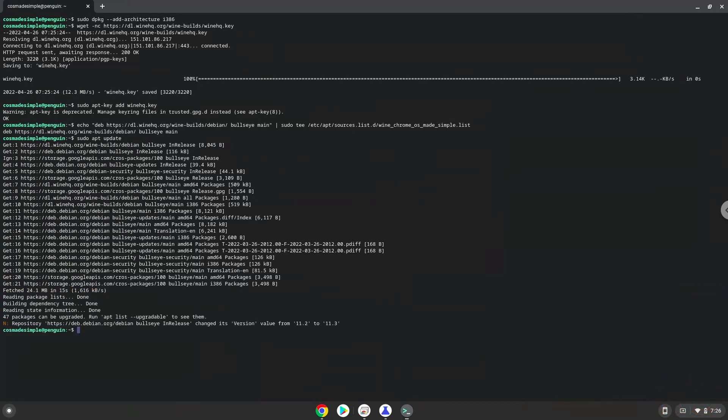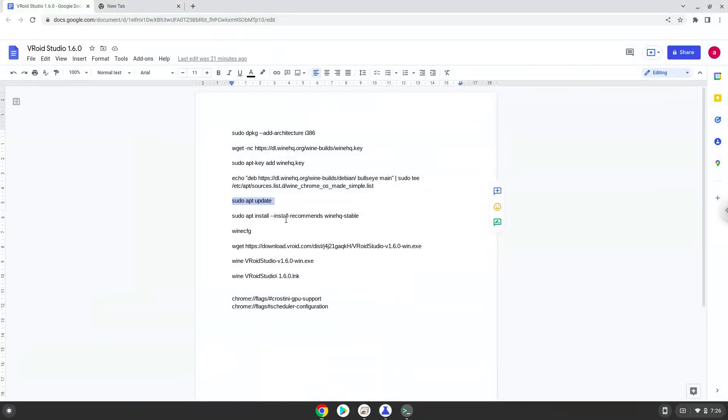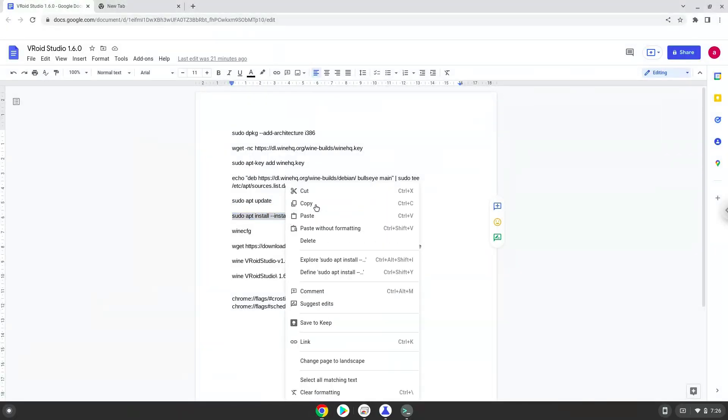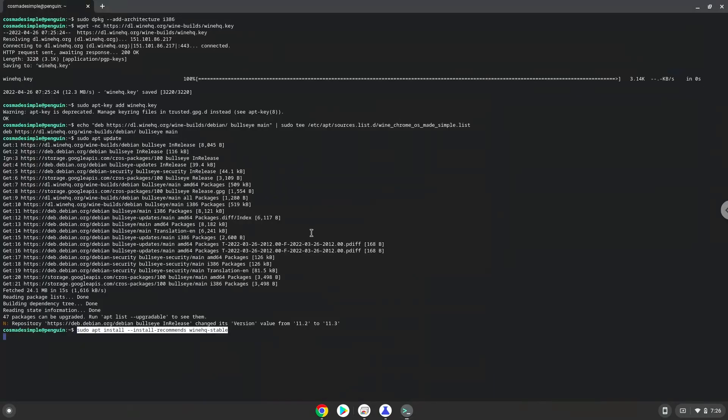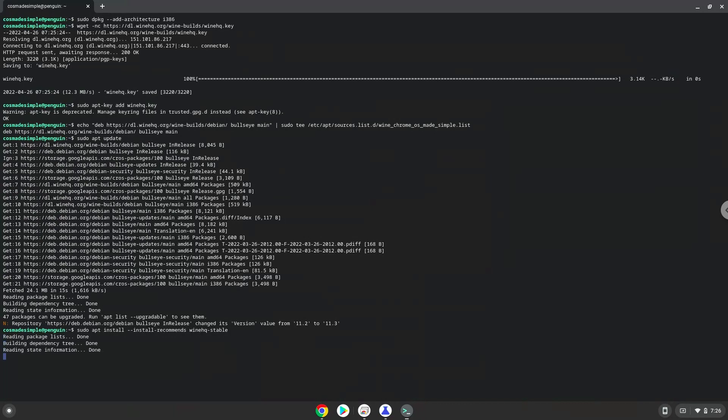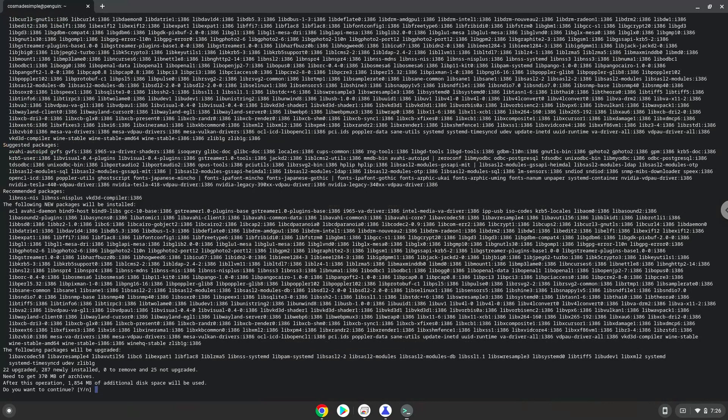Now we will install Wine. Press Enter to confirm the installation.